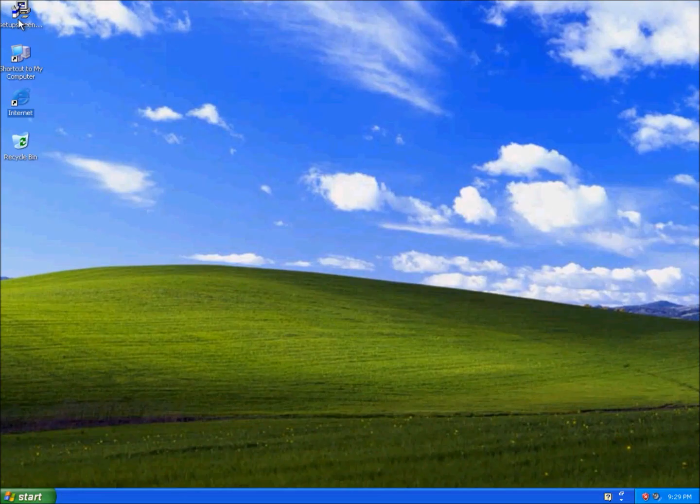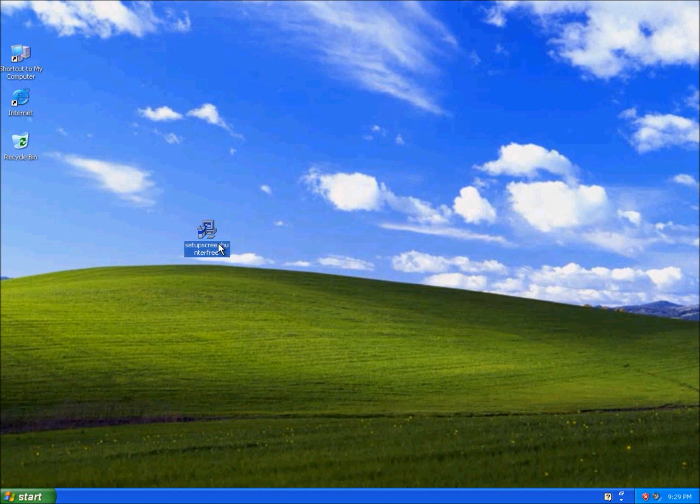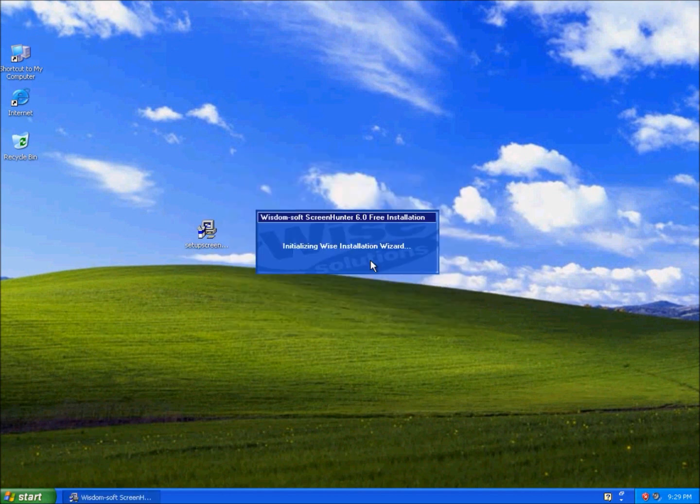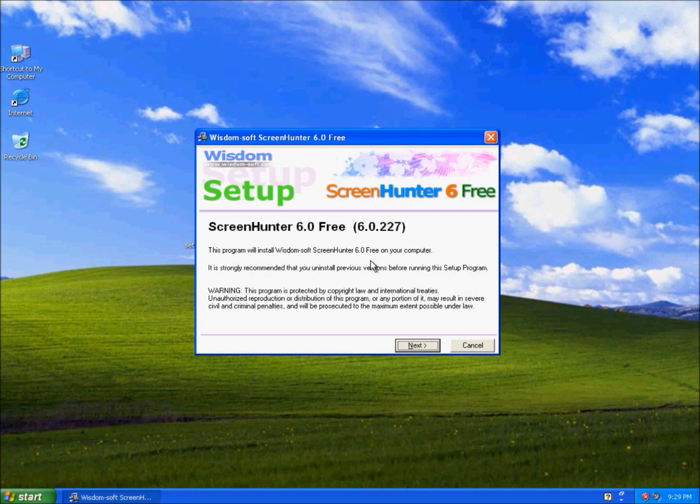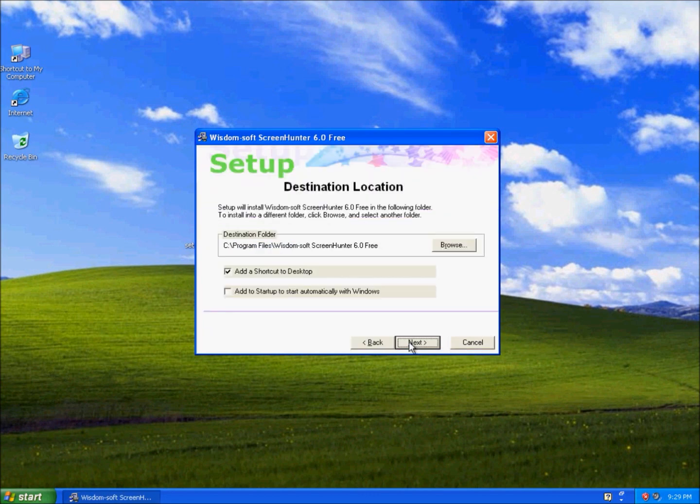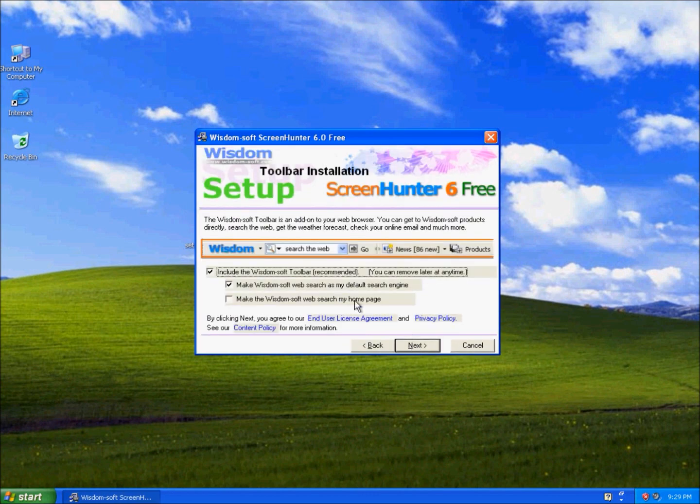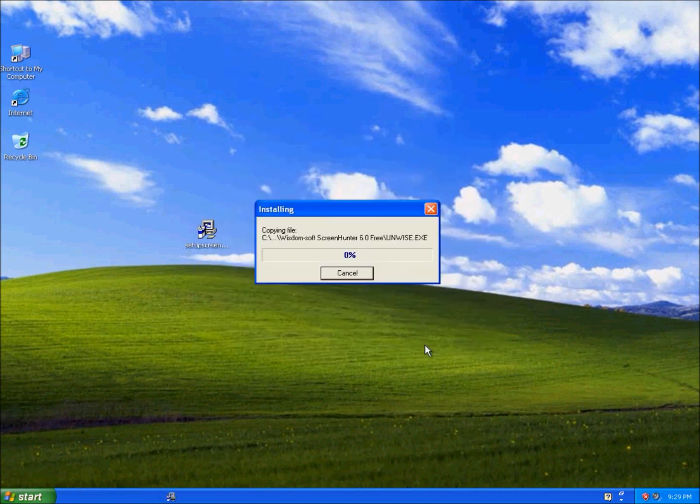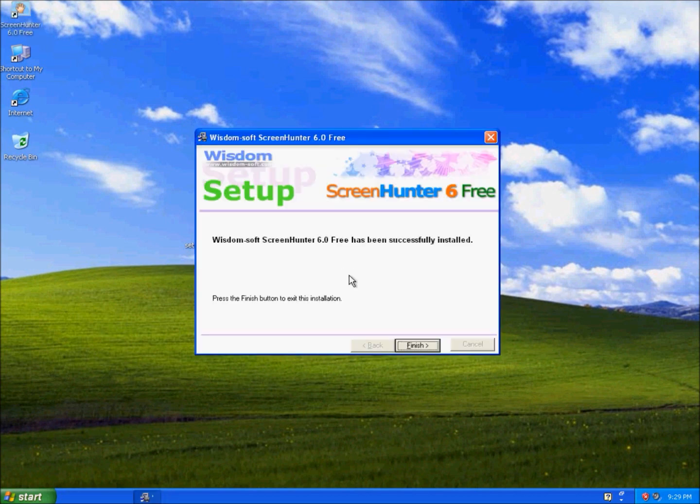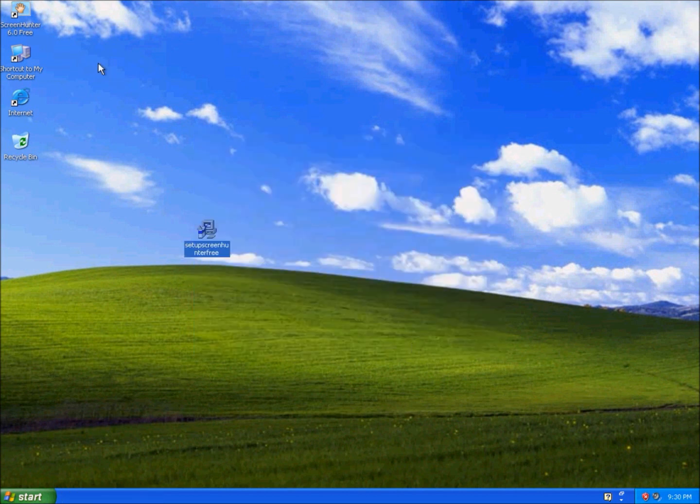So this is the setup for Screen Hunter, run. Next, next, uncheck that, next. Now it's successfully installed. So this is the program icon.